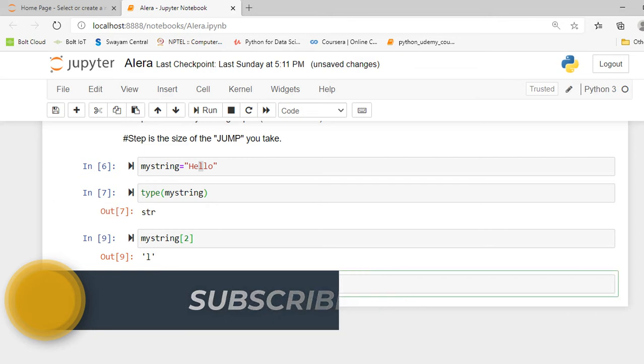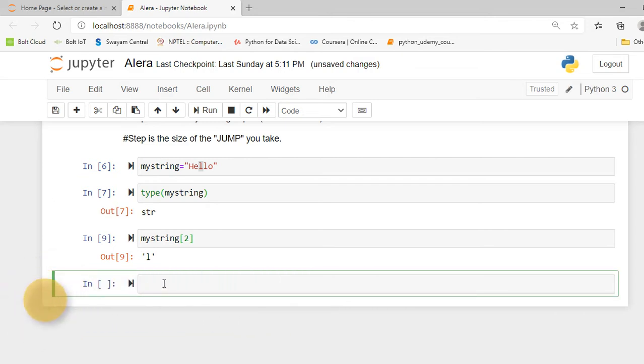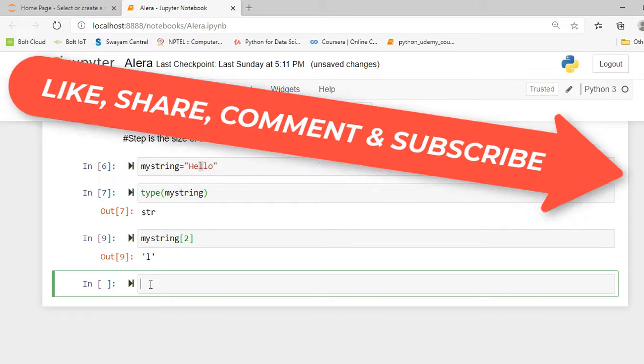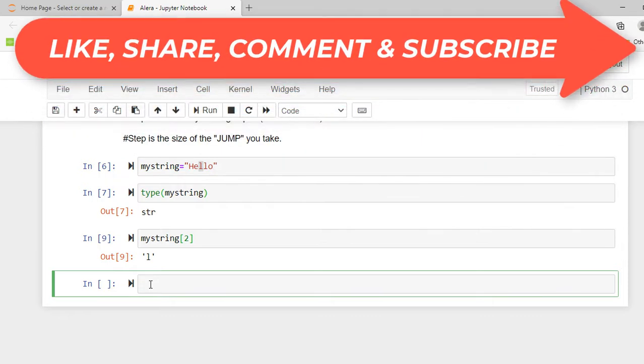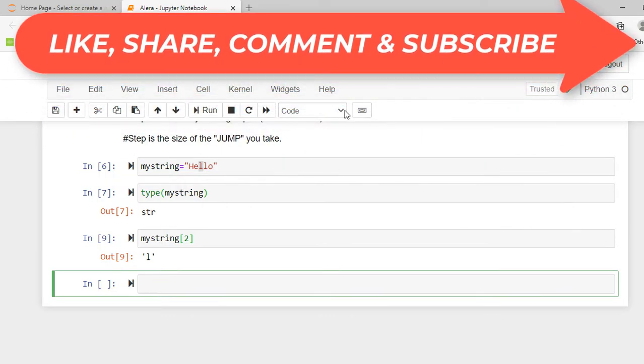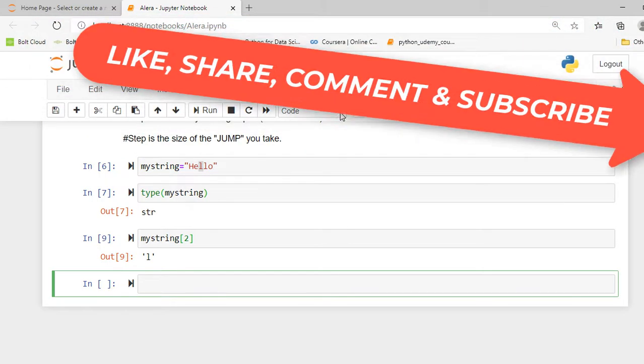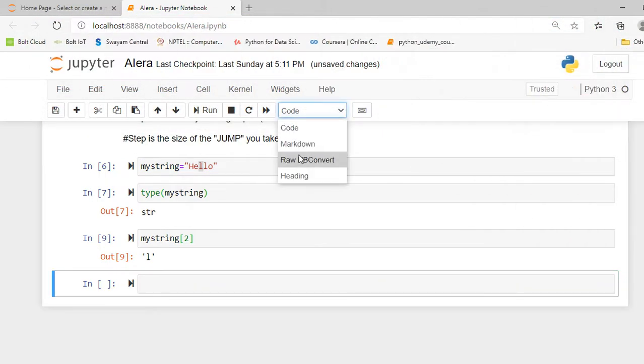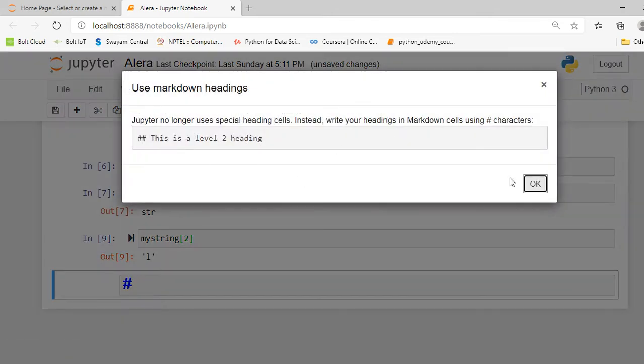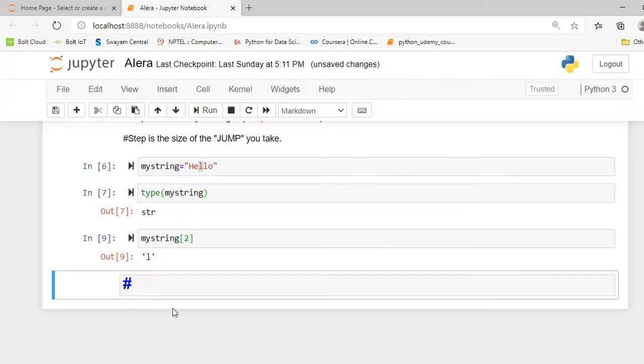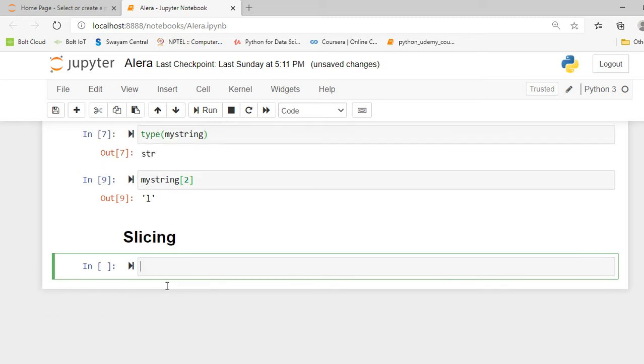So this is all about indexing and we're moving forward towards slicing. To convert this cell into a heading, just follow this procedure: drop down this menu and click on heading and press OK. In front of the hashtag write slicing, press shift enter to execute, and anything you write will get converted into heading.